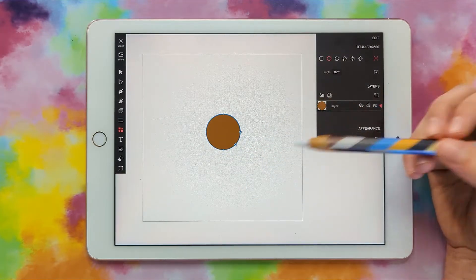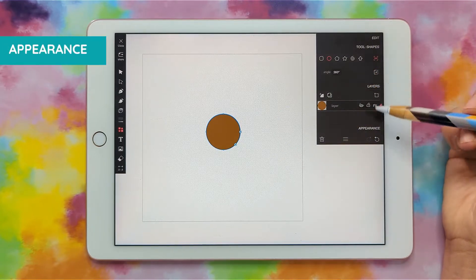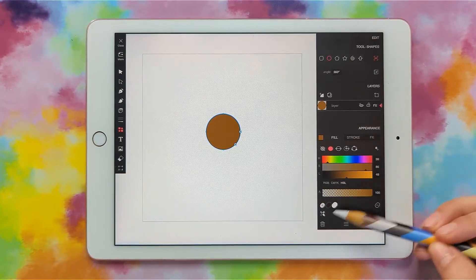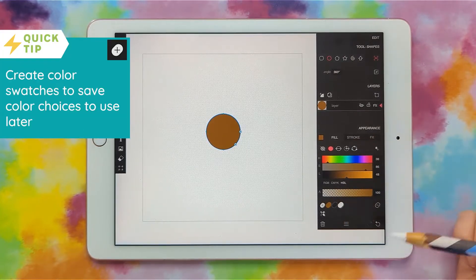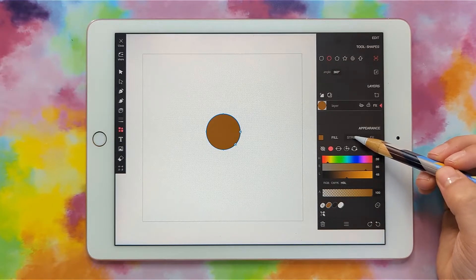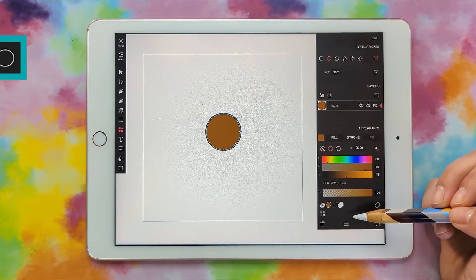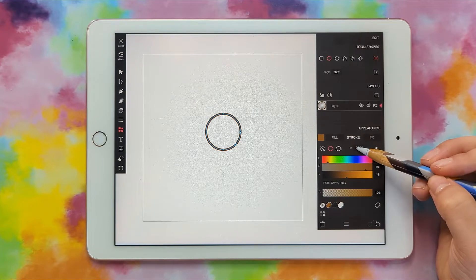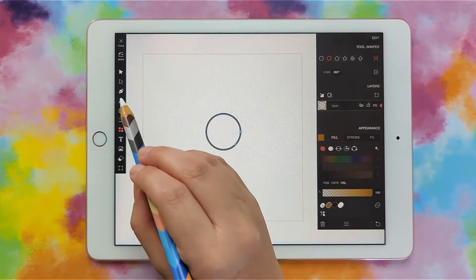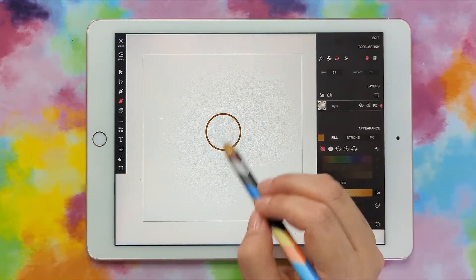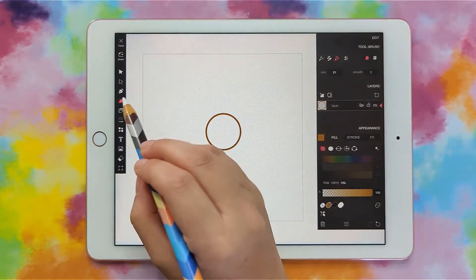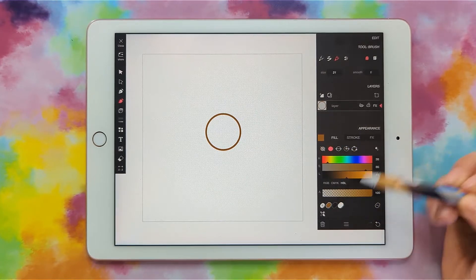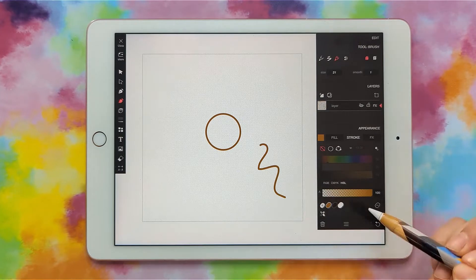We had the fill color set so let's go to appearance and change it. Whenever I make a new color I like to press the little plus sign so that we have it to use later. Go to stroke, set the stroke, pick brown, then go to fill and give it no fill. You can also change the width of your stroke here. Now I want to go back to my brush to draw in some details — fill of brown and no stroke.